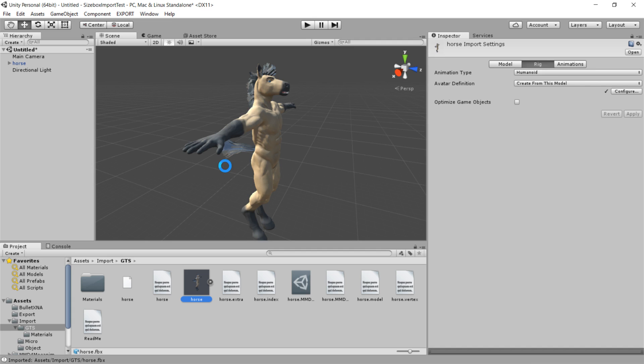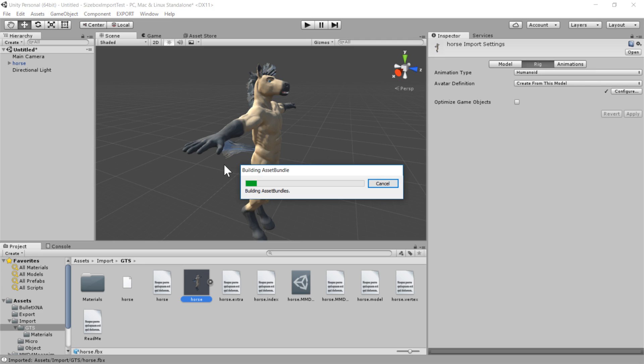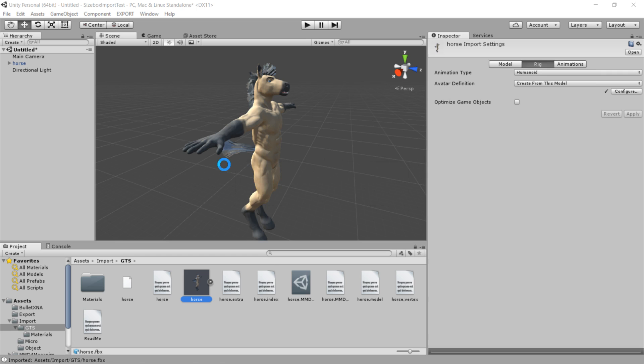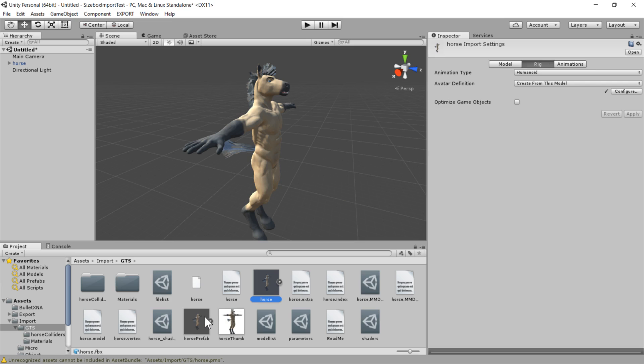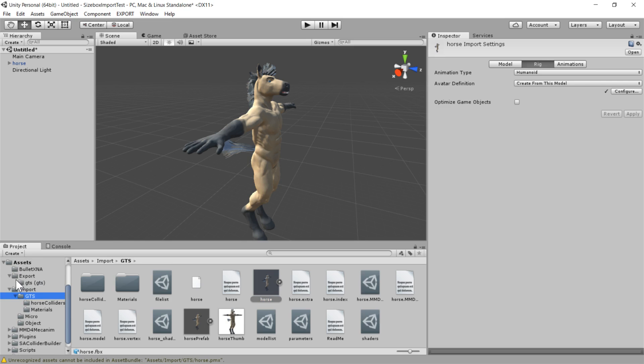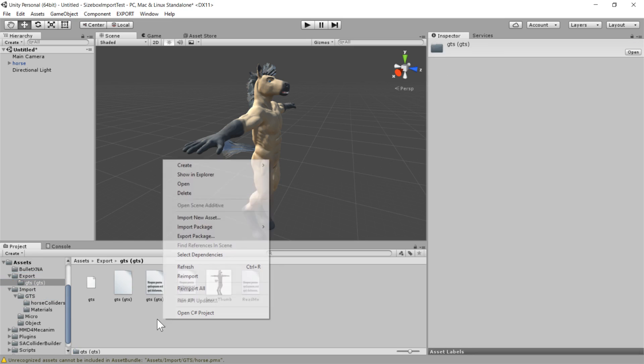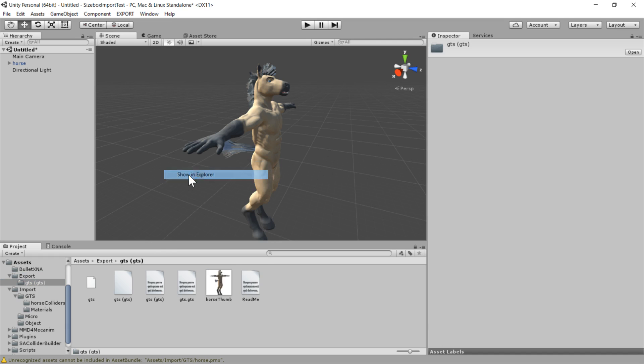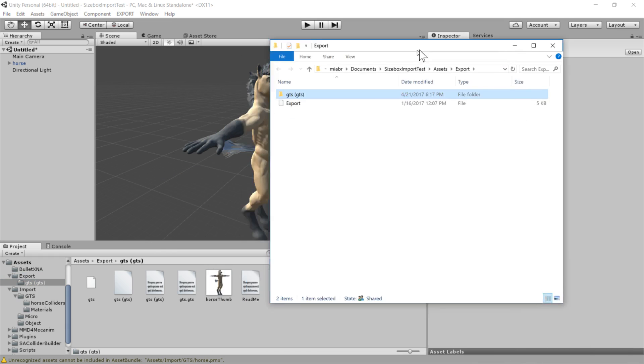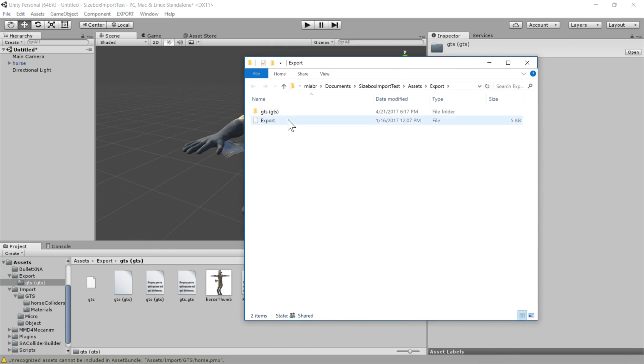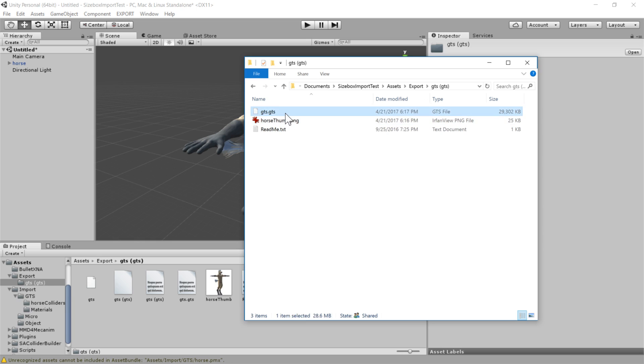And see that it takes a second here to pack everything up. Perfect. So now that it's finished with the export, we go into this export folder and we'll see GTS. And I'm going to just right click and do show and explore, just cause that's a little easier.